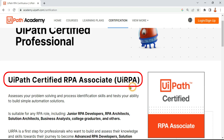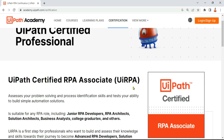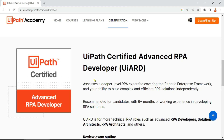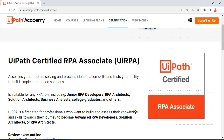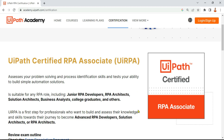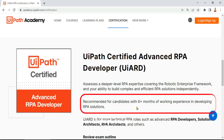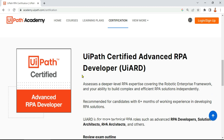The first one is UiPath Certified RPA Associate, popularly known as UiRPA. The second and highest level of certification available now is UiPath Certified Advanced RPA Developer, popularly known as UiARD. If you are a beginner and do not have enough experience in UiPath, you may start with the UiRPA exam. If you have more than six months of working experience developing RPA solutions, UiPath recommends you go for the UiARD certification.